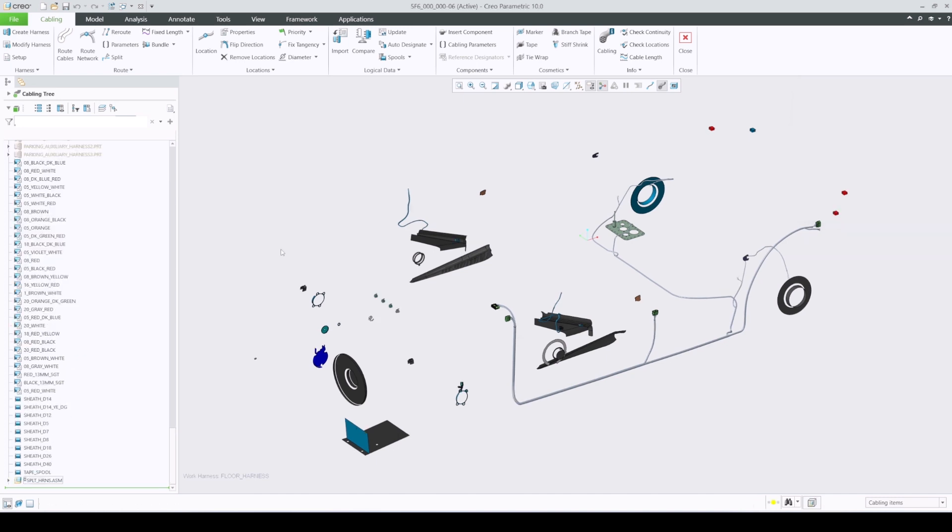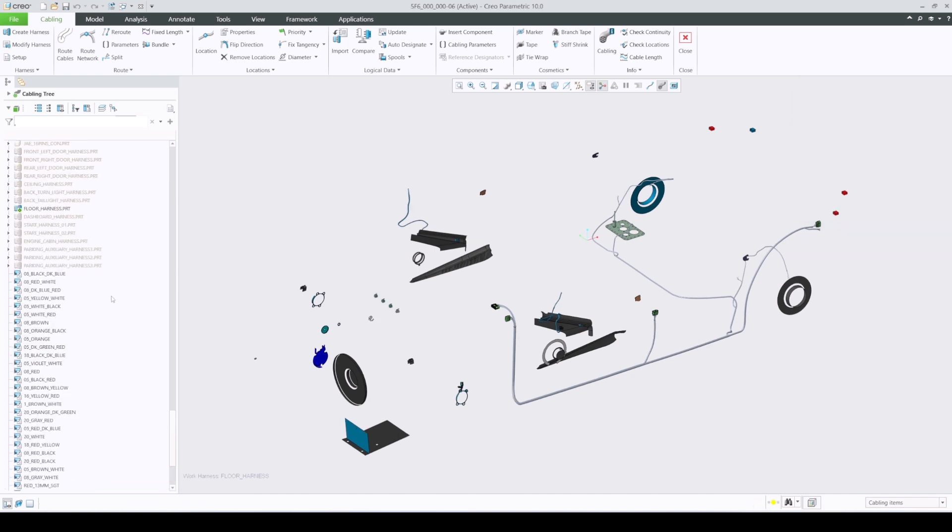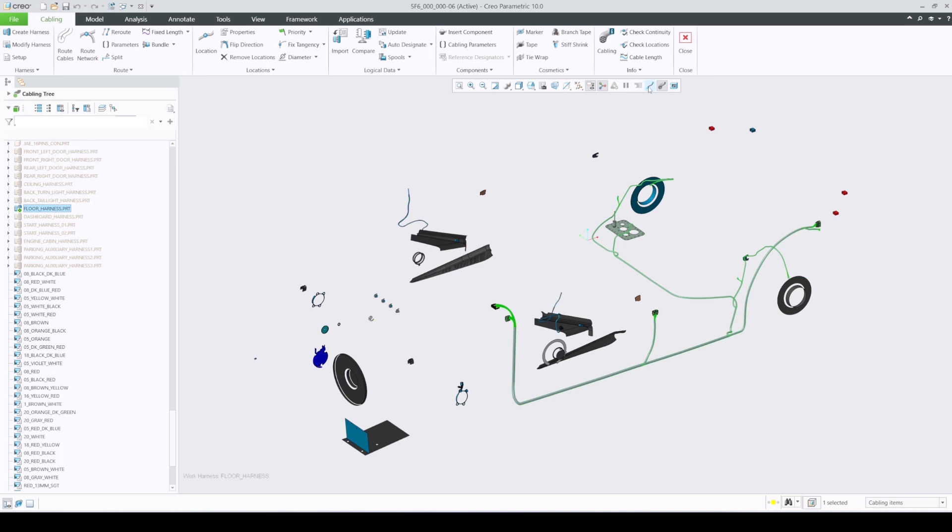When merging with independent harness, segments will not be auto-merged as they are with dependent because there is no shared split location. For now, merging the segment has to be done manually by redefining the end location of one segment and placing it on the end location of the other segment.